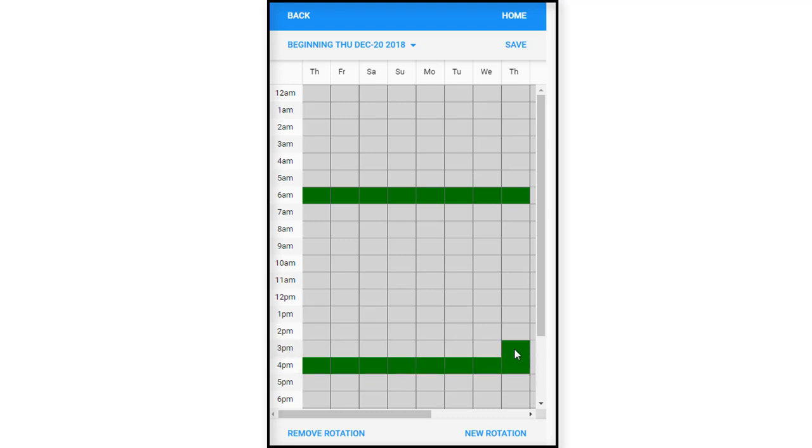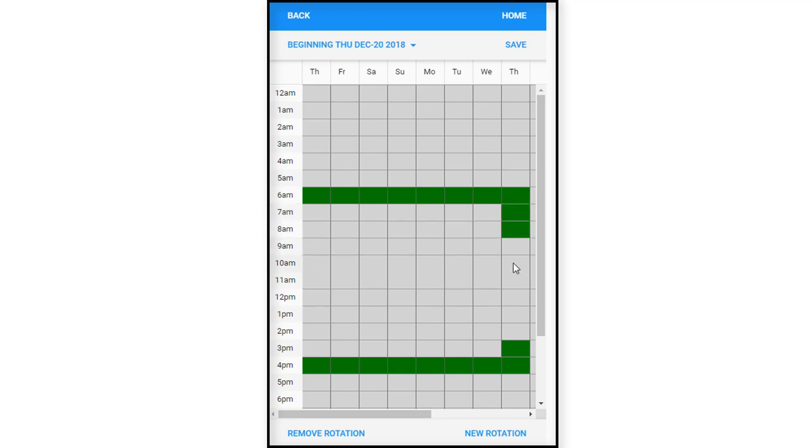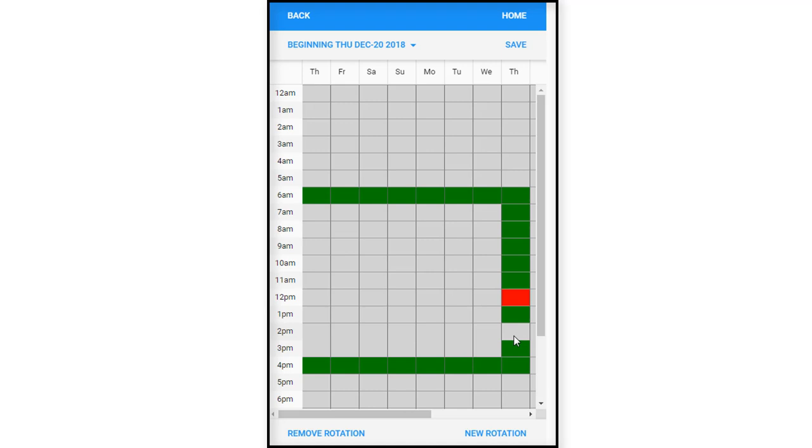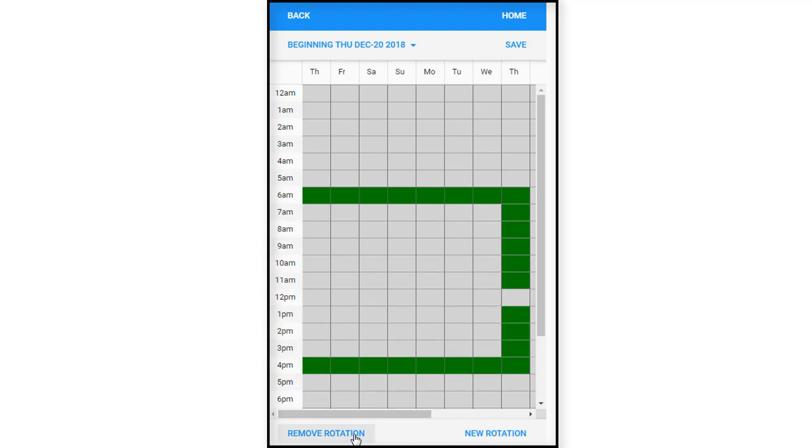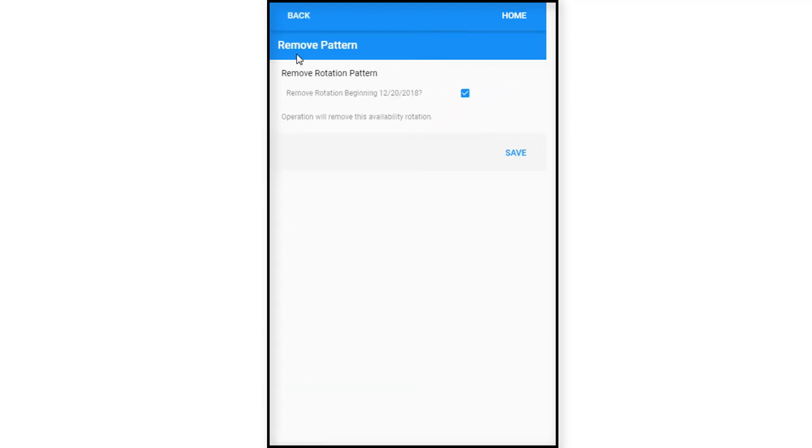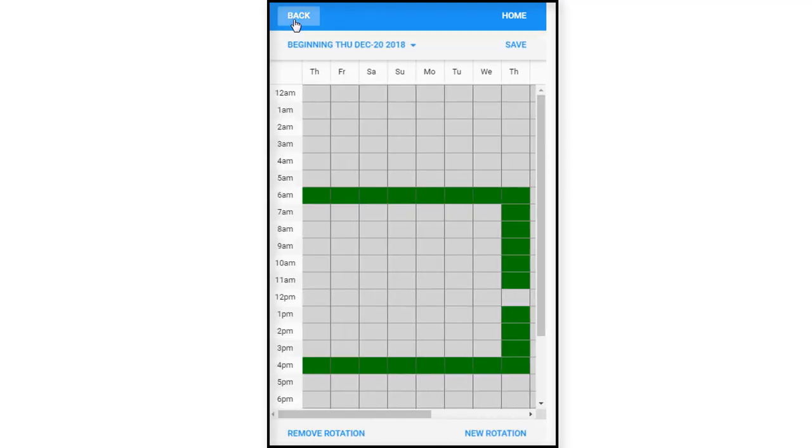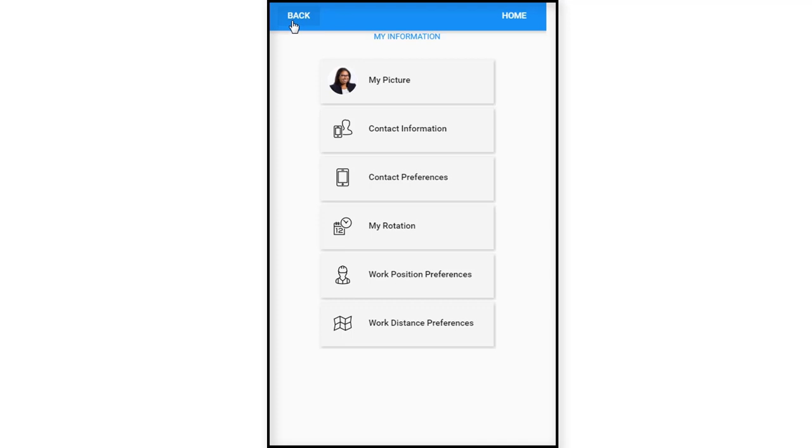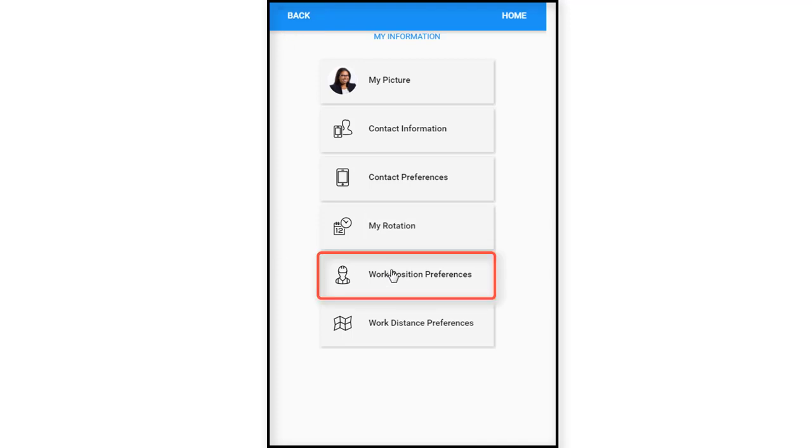And that gives us our new rotation. Now she has the ability to save it, add a new one, or remove rotation. Let's go back and back again.